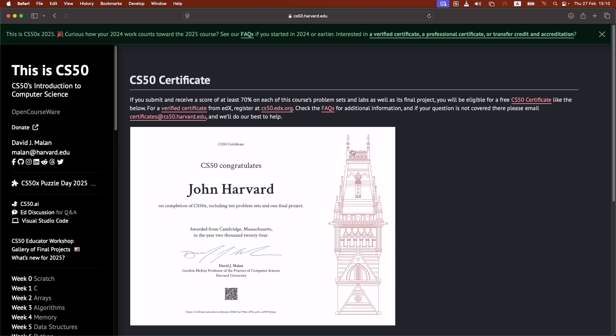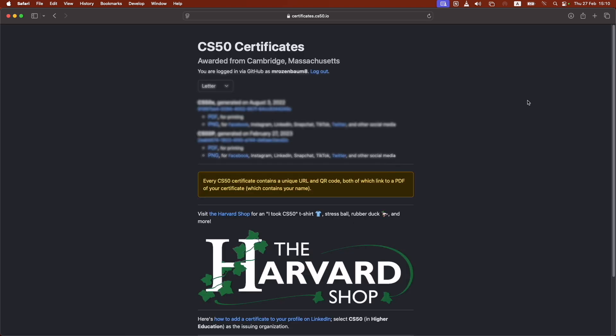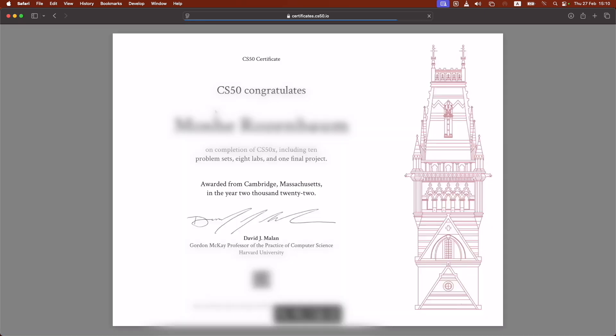All you do is you click on the link here, CS50 certificate. It might ask you to log in. Once you log in, you will see your certificates here. You just click on it, and there it is.